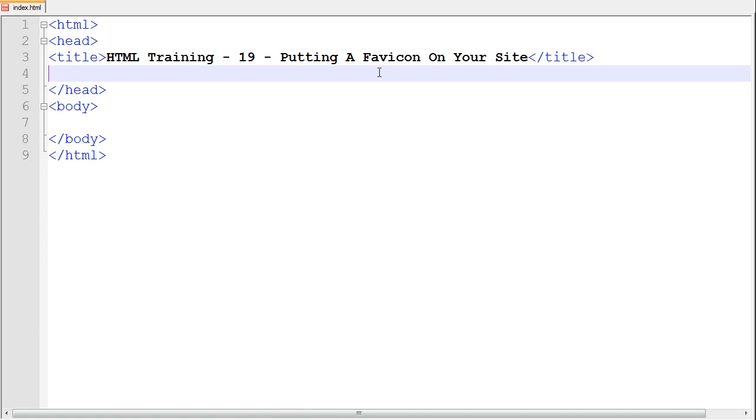Okay, just go ahead and type what I type and make sure you are typing what I type inside the header tags, the head tags.